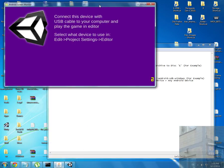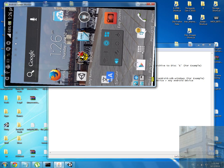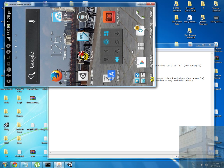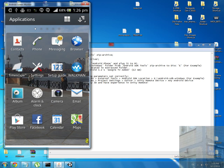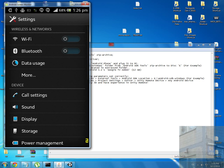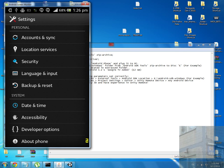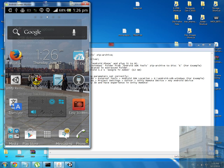I go to my device and I'll show you what I have enabled. I go to developer options and enable USB debugging - it's very important. Then I go back to Unity Remote.